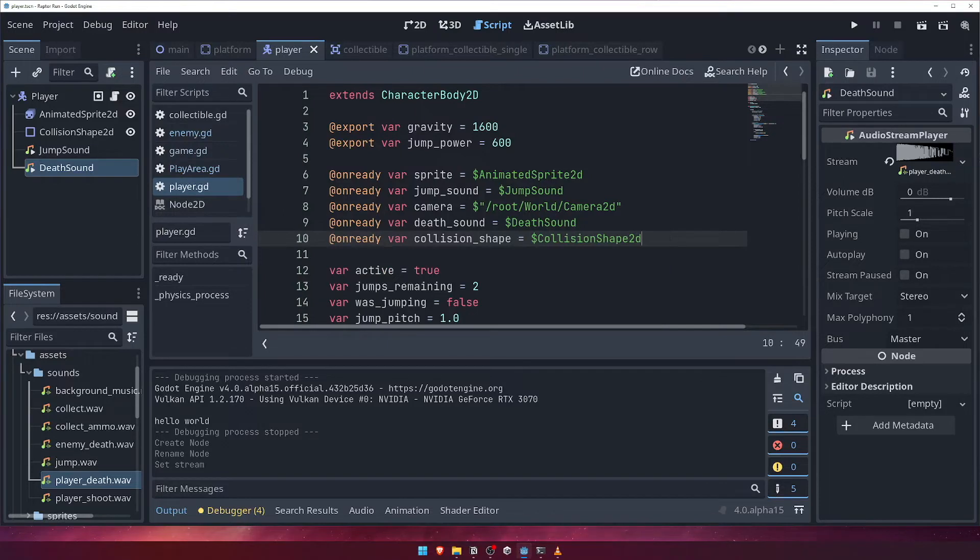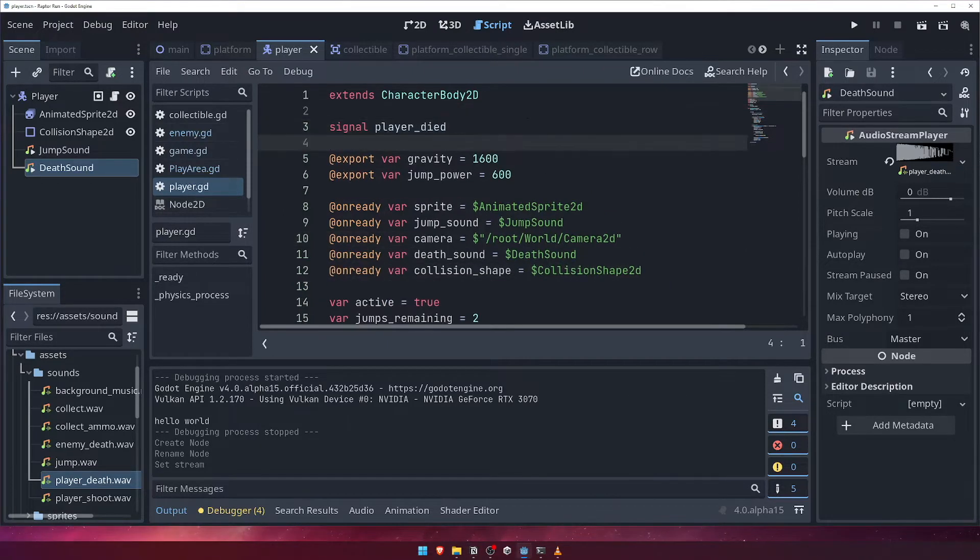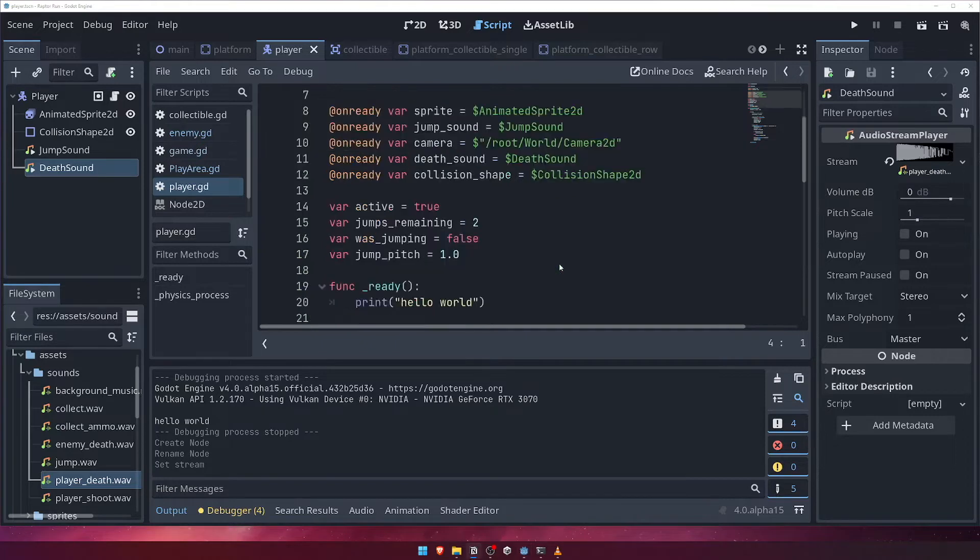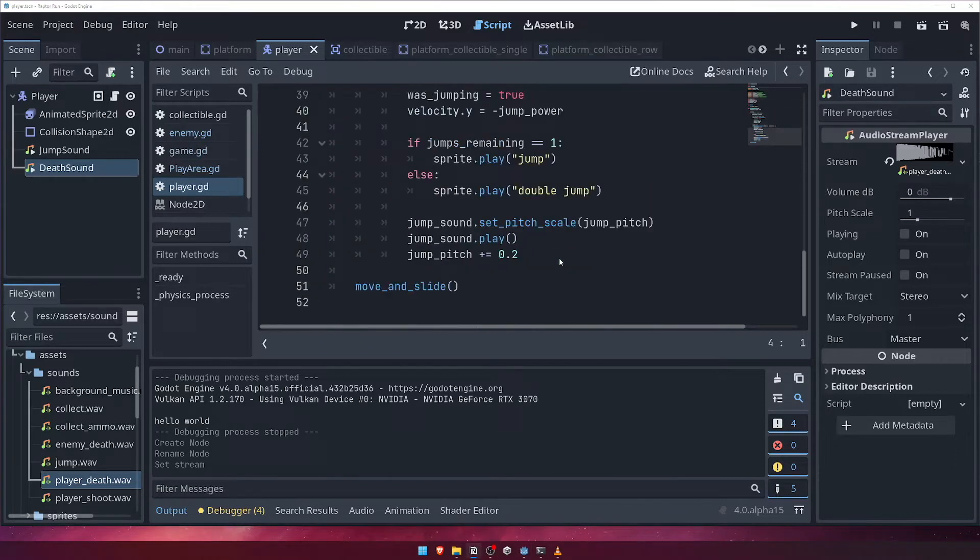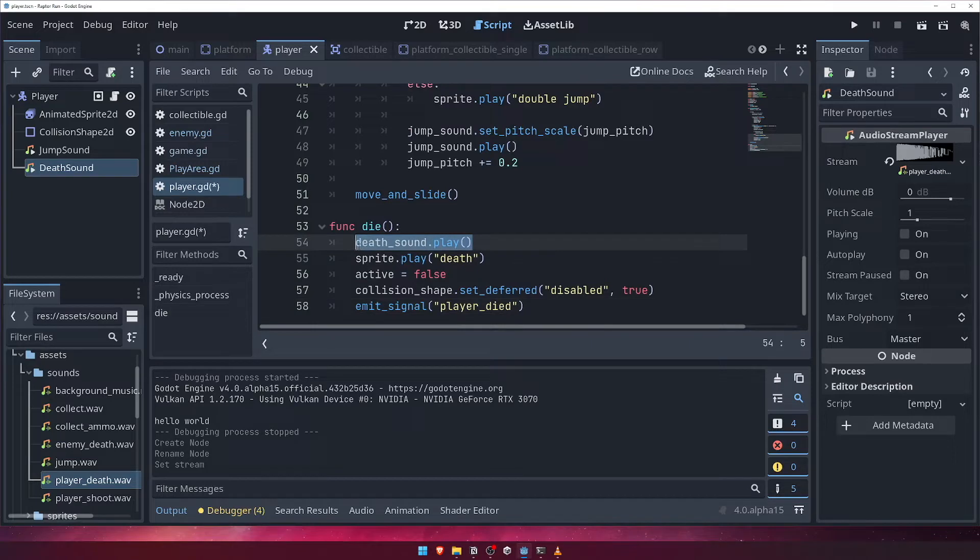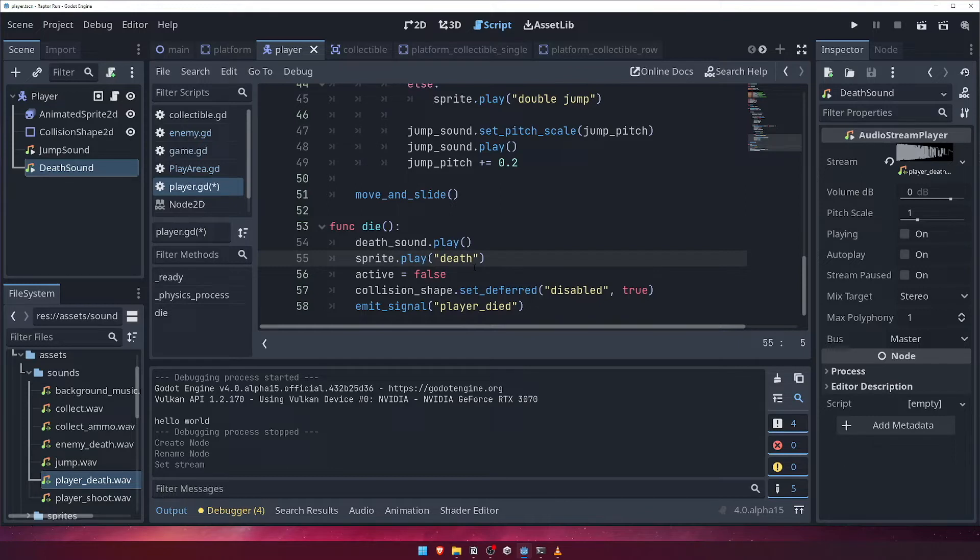Next, we'll define a signal that we can emit when our player dies. We'll call it player died. Now, we'll create the die function we called from our enemy script earlier. Inside this function, we'll do a few things. First, we'll play our death sound. Then, we'll play the death animation we just added. We also want to set our player's active status to false and disable our collision shape so that our player falls to their death for some added dramatic effect.